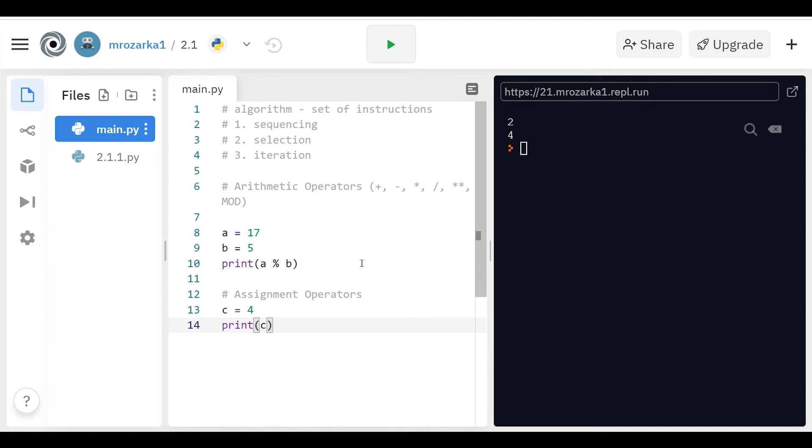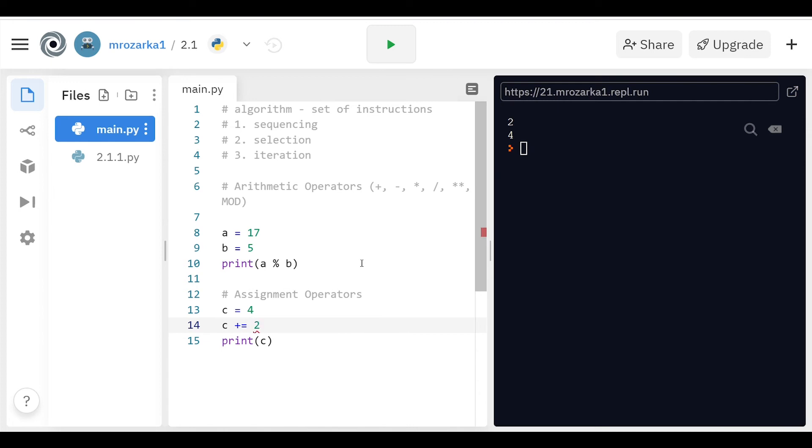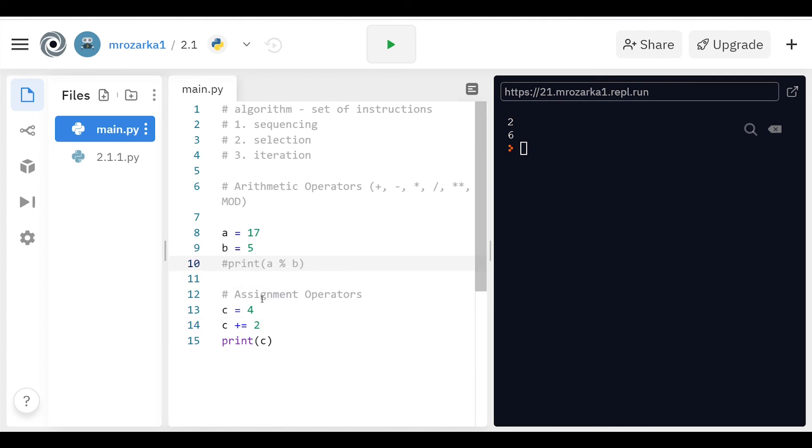Now there's other assignment operators as well. For example, if I did C plus equals 2, what this is essentially going to do is it's going to take whatever the value of C is, which is 4, and then add 2 to it. So now this output should be 2 and 6. The 2 again is from this top one right here. I'm actually going to comment this out so it won't run anymore. So if you run this, it's going to basically output that 6 there.